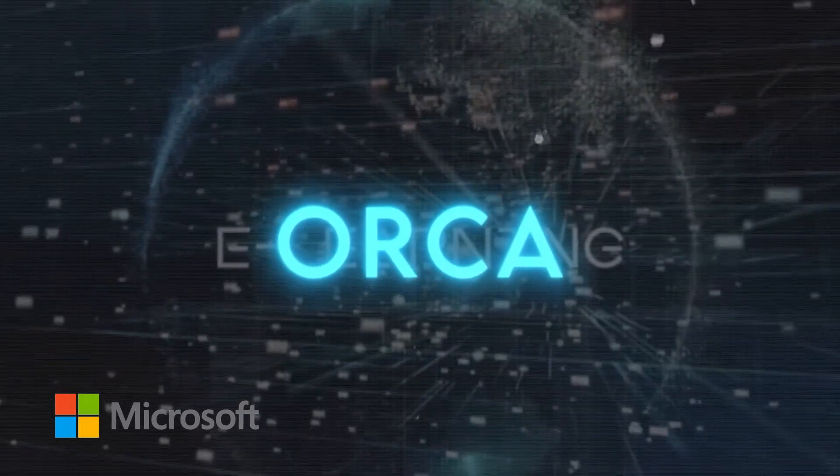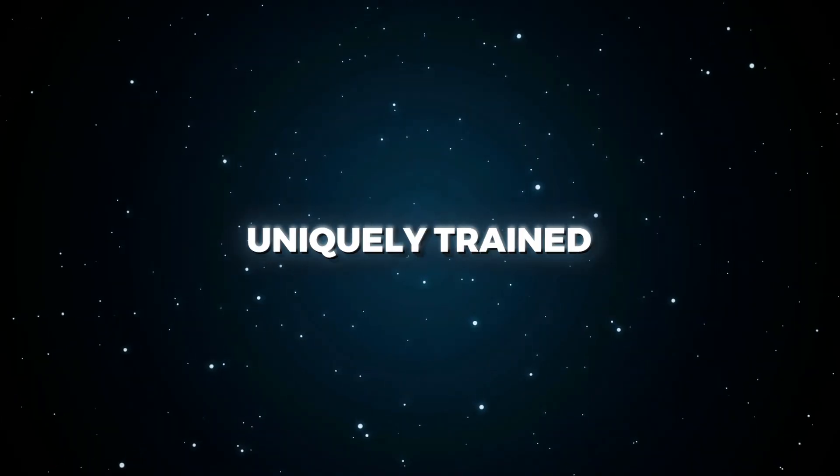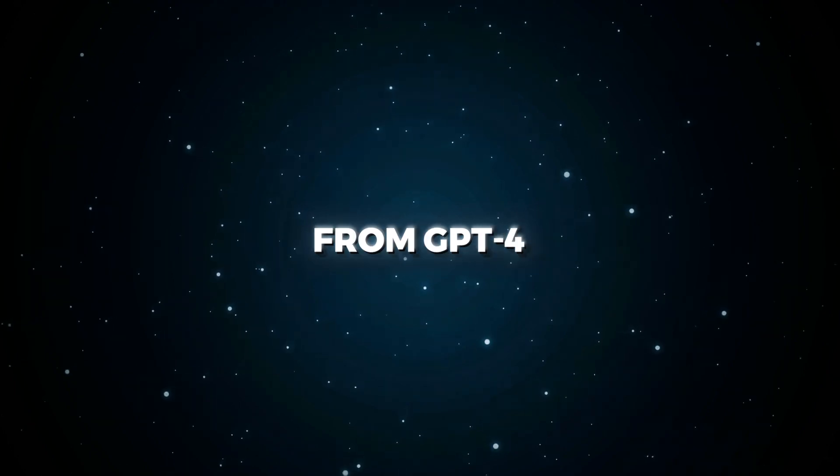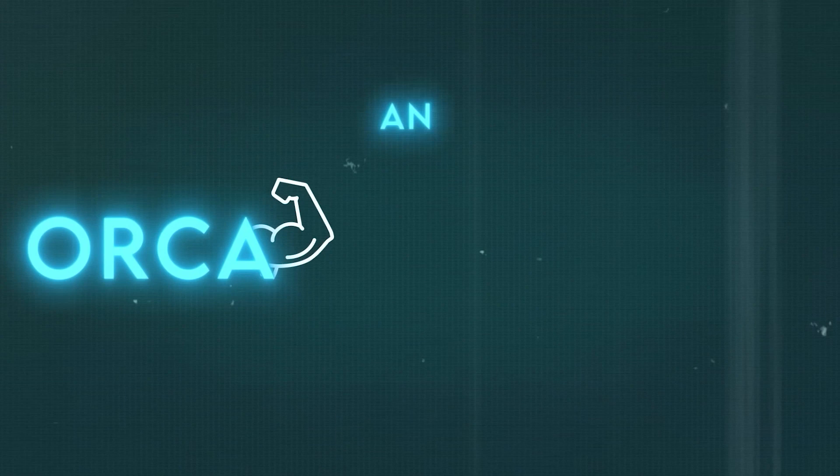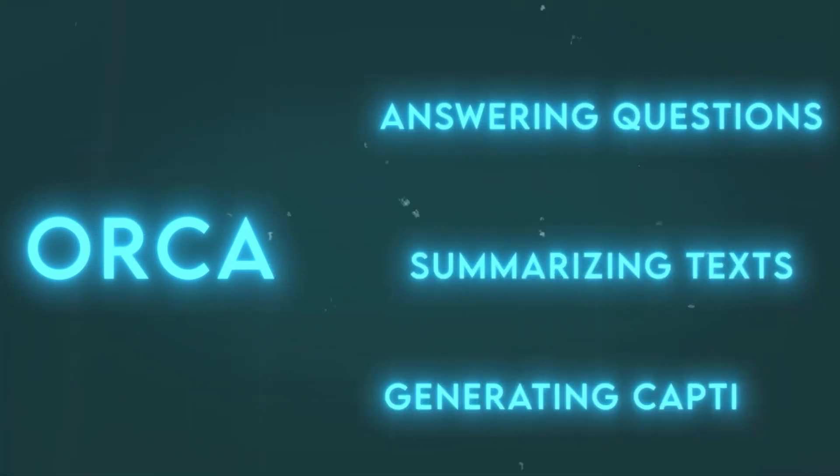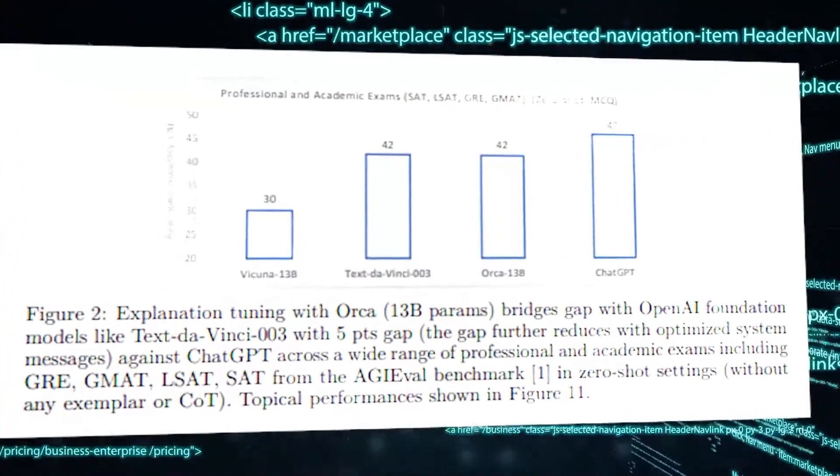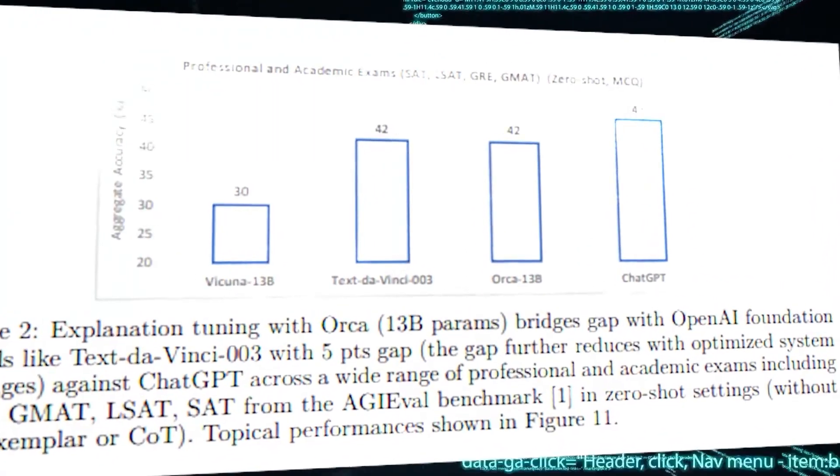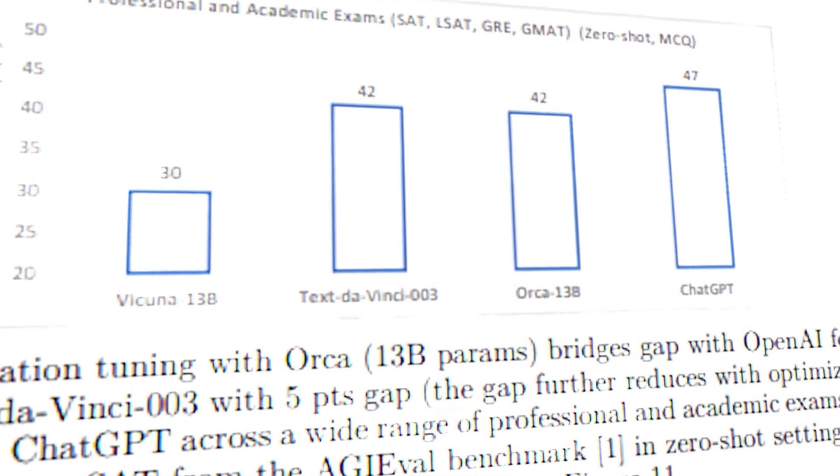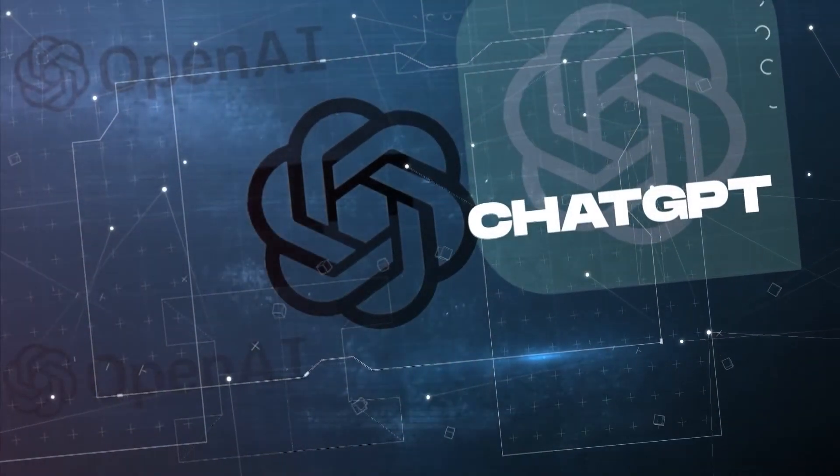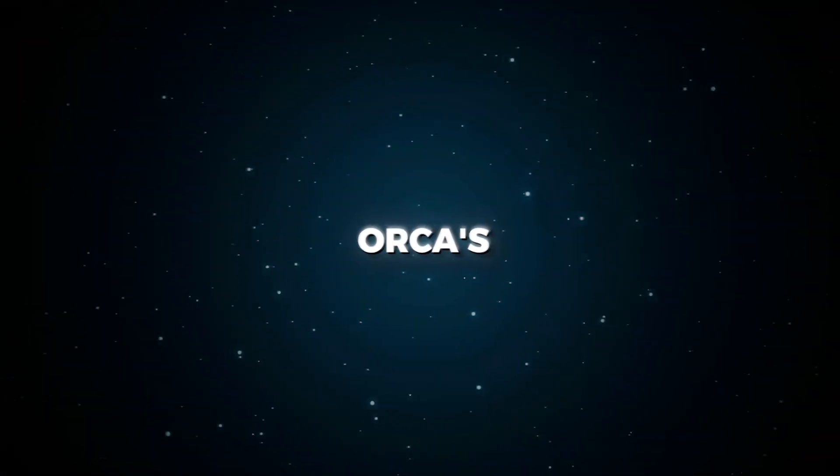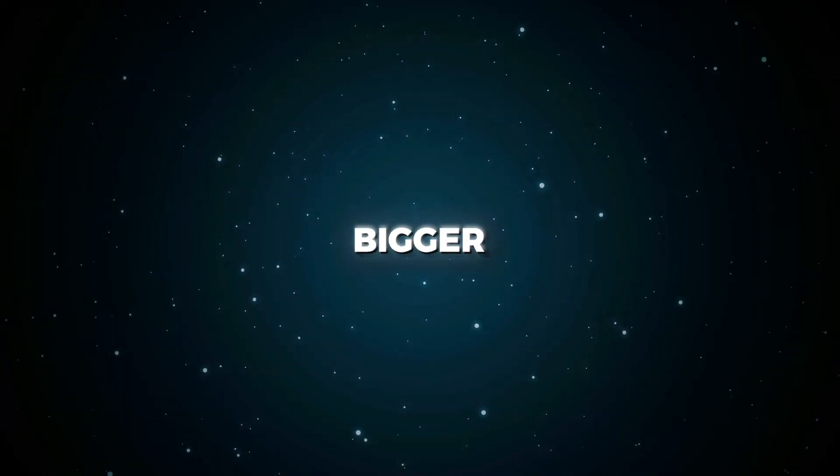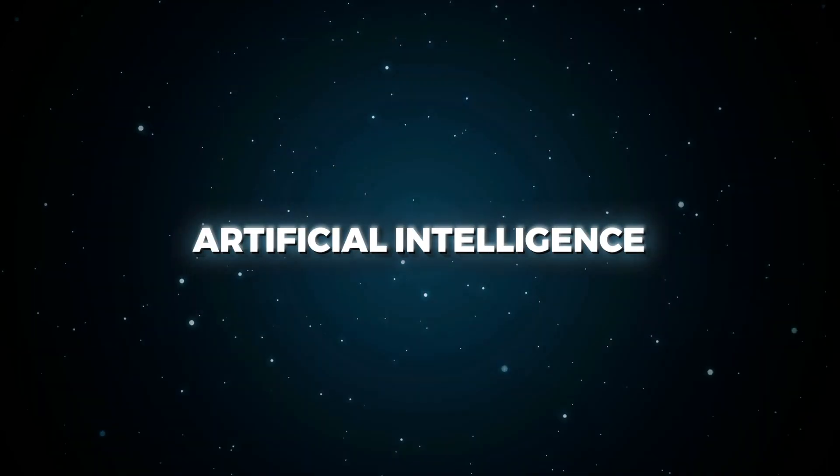Welcome Orca, a 13 billion parameter model uniquely trained by learning from GPT-4, massively amplifying capabilities beyond existing models in the busy AI landscape. Don't be fooled by its relatively small size of 13 billion parameters. This robust model is proving to be a shockingly formidable opponent to much larger foundation models like GPT-4 and ChatGPT. Orca's underdog story demonstrates that bigger doesn't always translate to better in artificial intelligence.